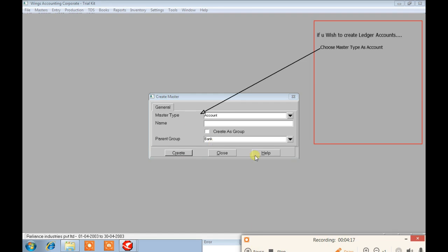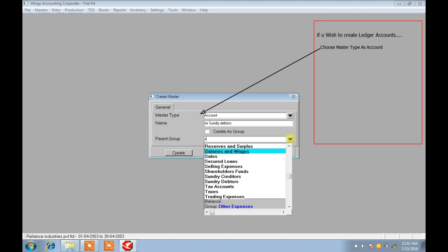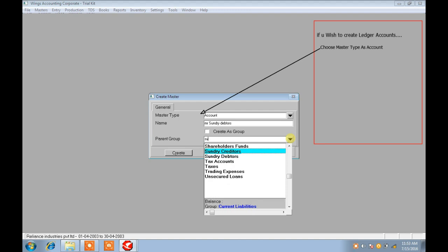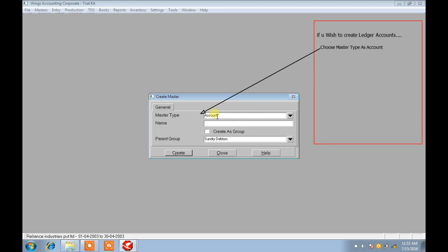Next, if you wish to create any ledger, choose Master Type as Account again. Here I am creating a master called Sunday Creditors — the Sunday Creditors master is successfully created. Again, choosing Master Type as Account.